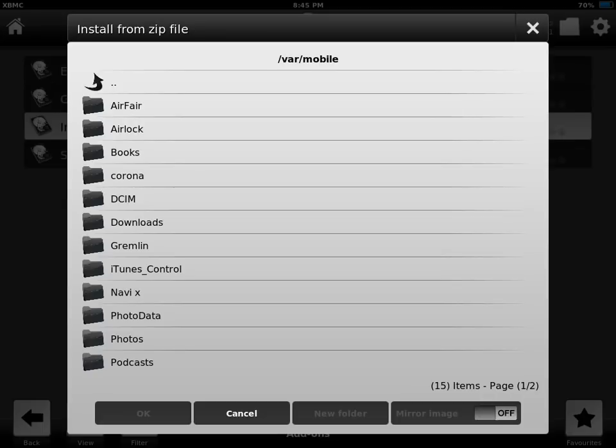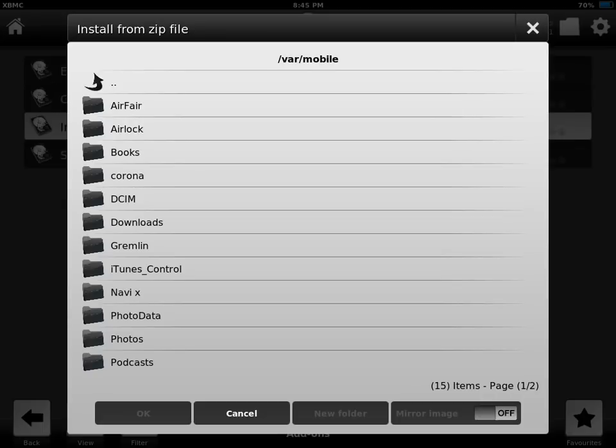Media. You're going to go to your file or the NaviX folder, and then you're going to click on the plugin video icefilms zip file. Once it's done, it's going to say add-on enabled.